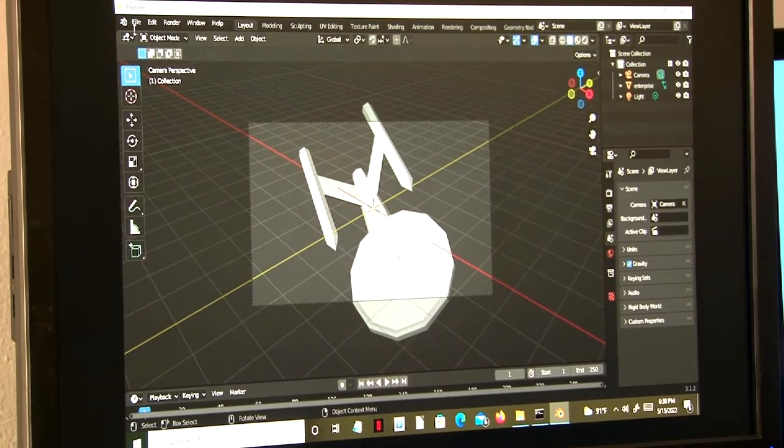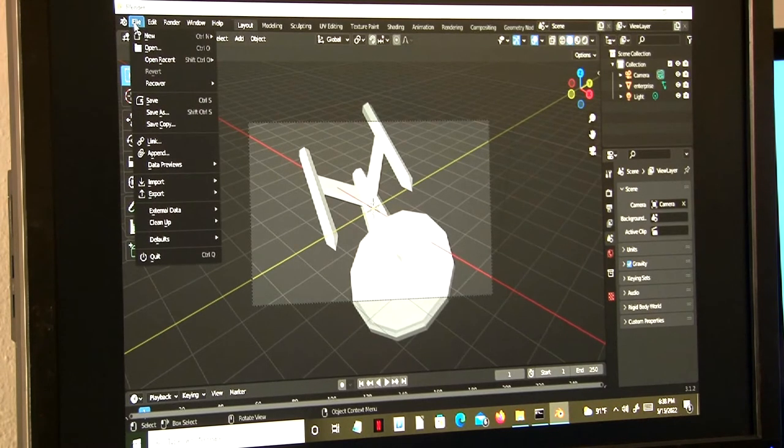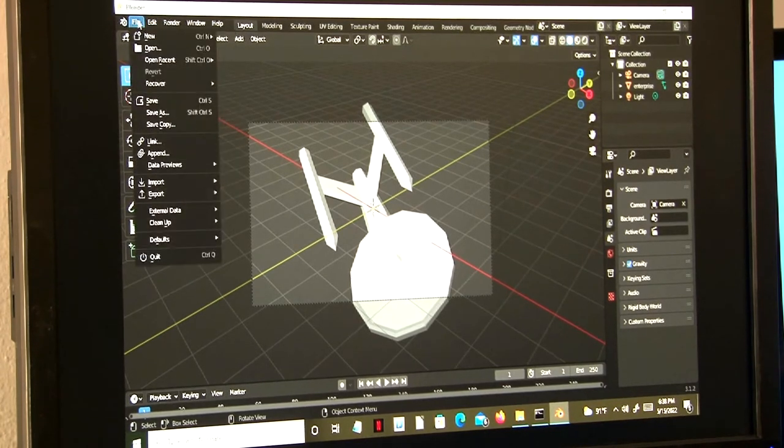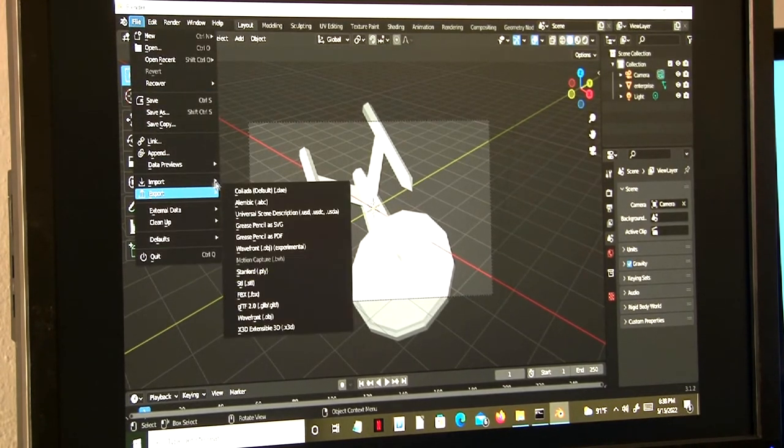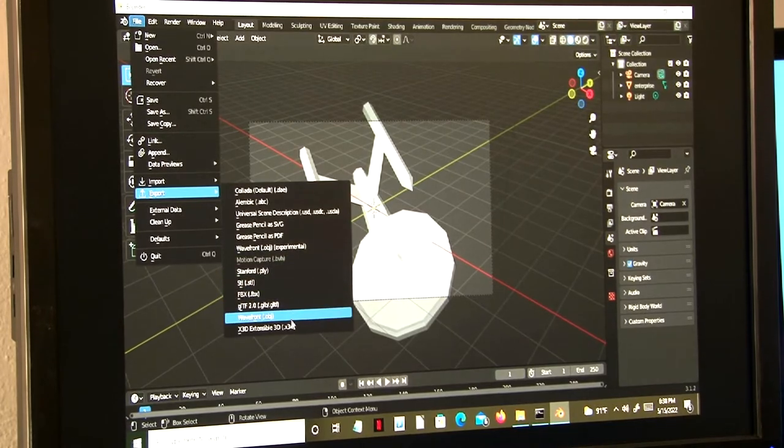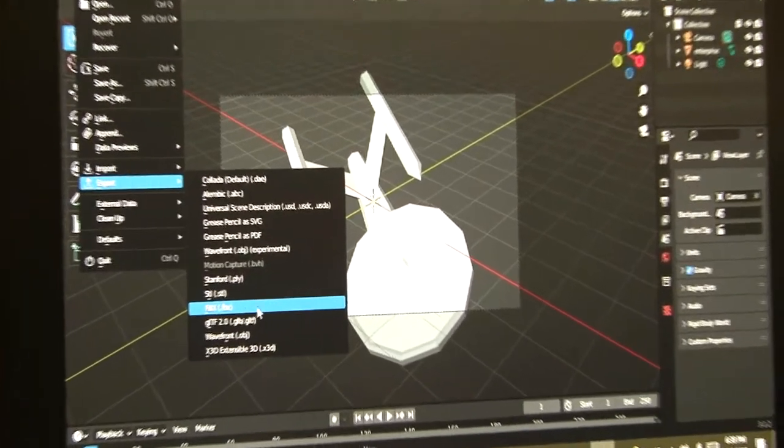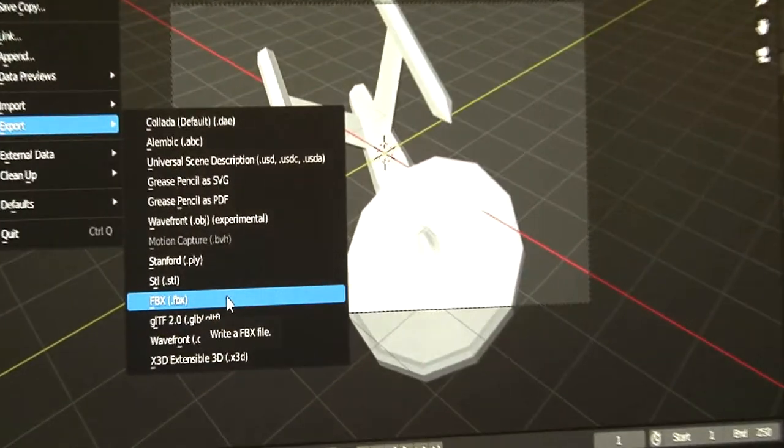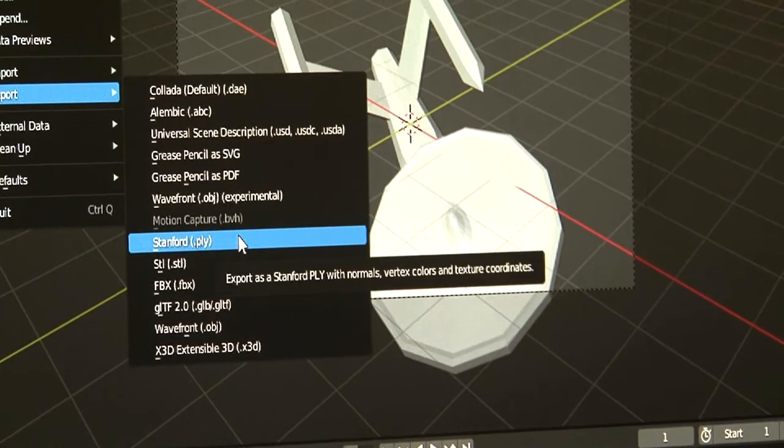And now this can be exported if you want to any of these file formats including .stl if you wanted to make it 3D printable.